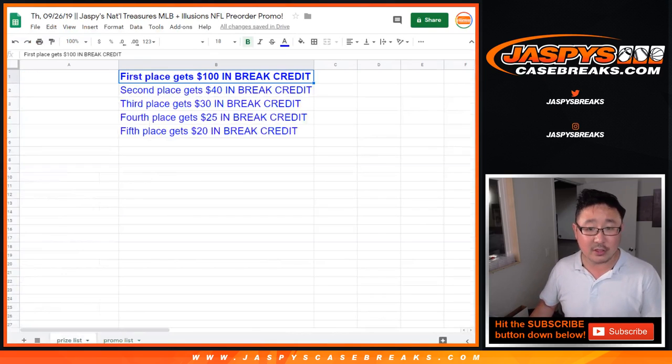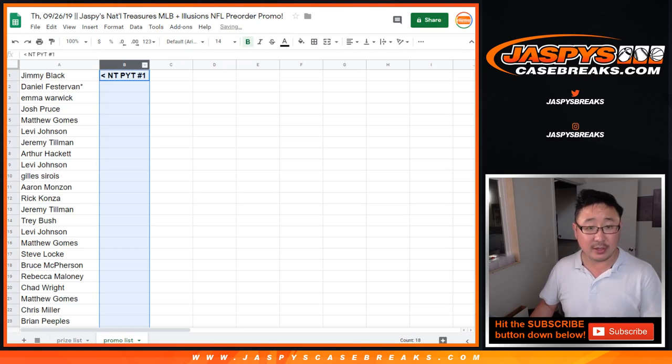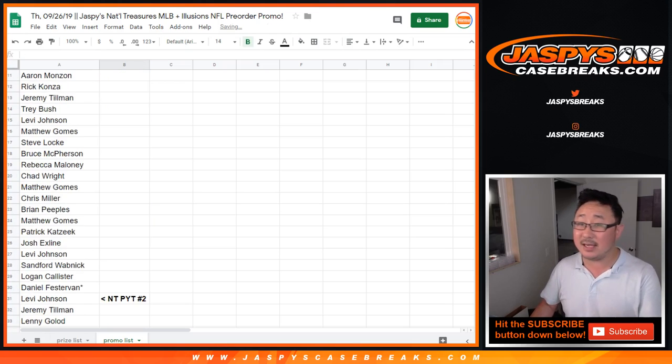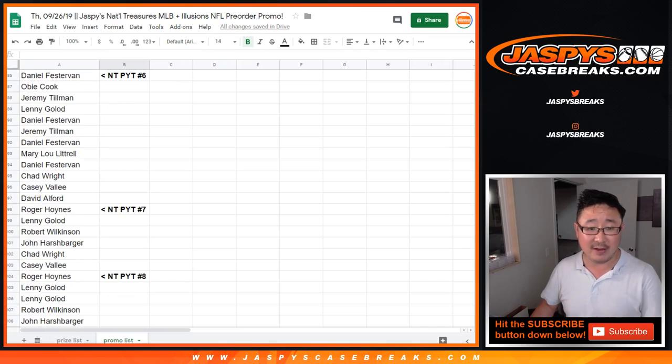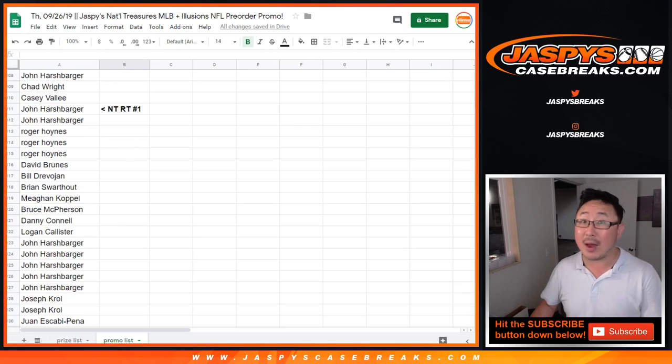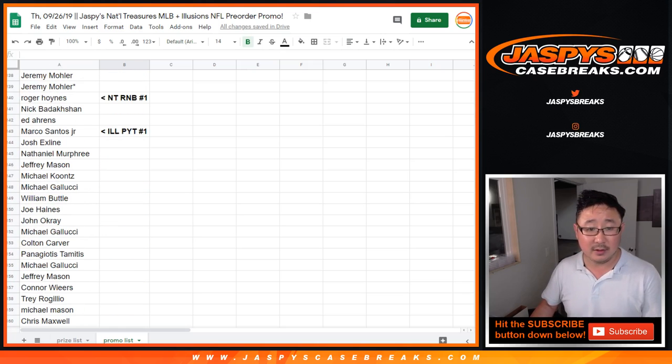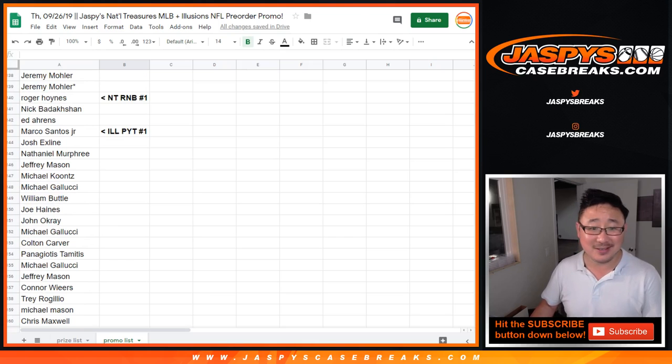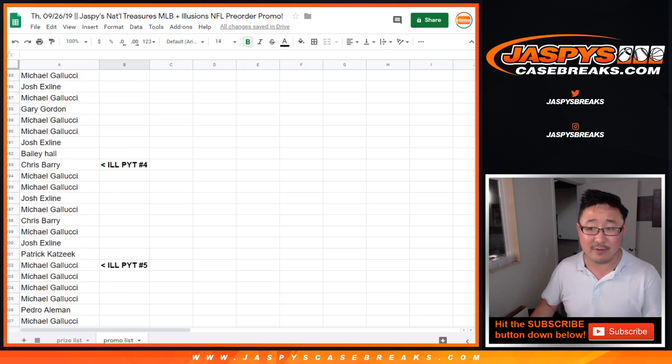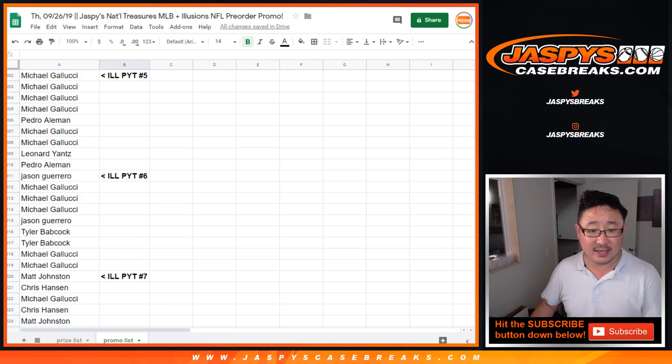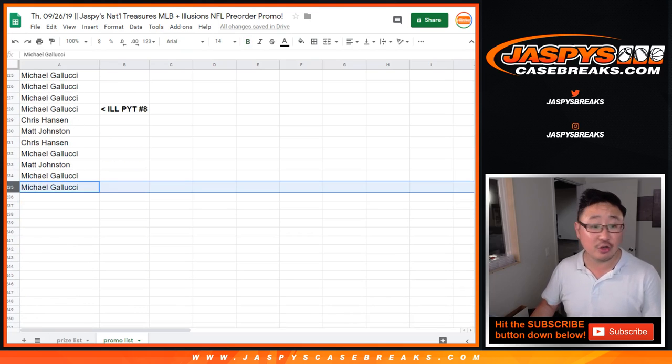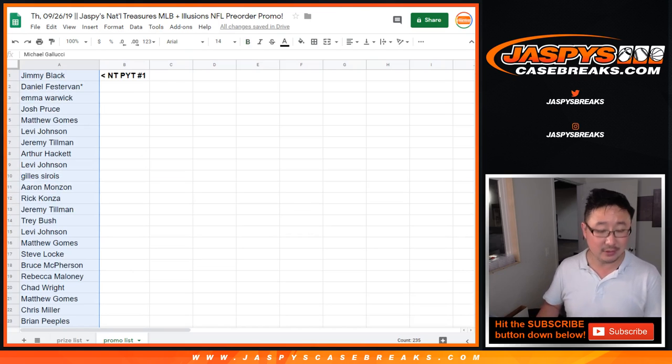So there's the prize list once again right here. There's the promo list right here. So you can see right here, there's NT1, the pre-orders for NT2, 3, 4, 5, 6, 7, and 8. The random team, the number blocks, then Illusions PYT 1, 2, 3, 4, 5, 6, 7, and 8. So there's a total of 235 names, which is not too shabby.